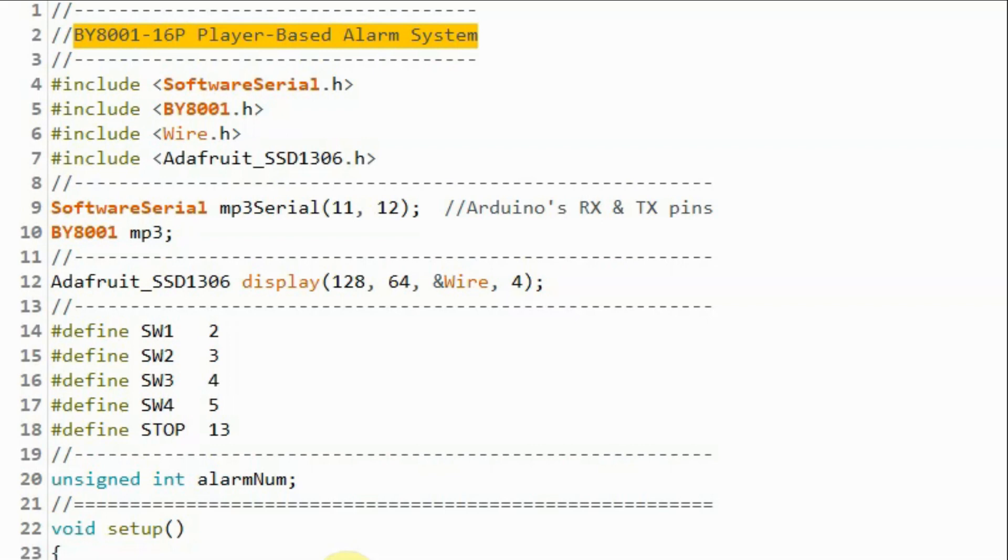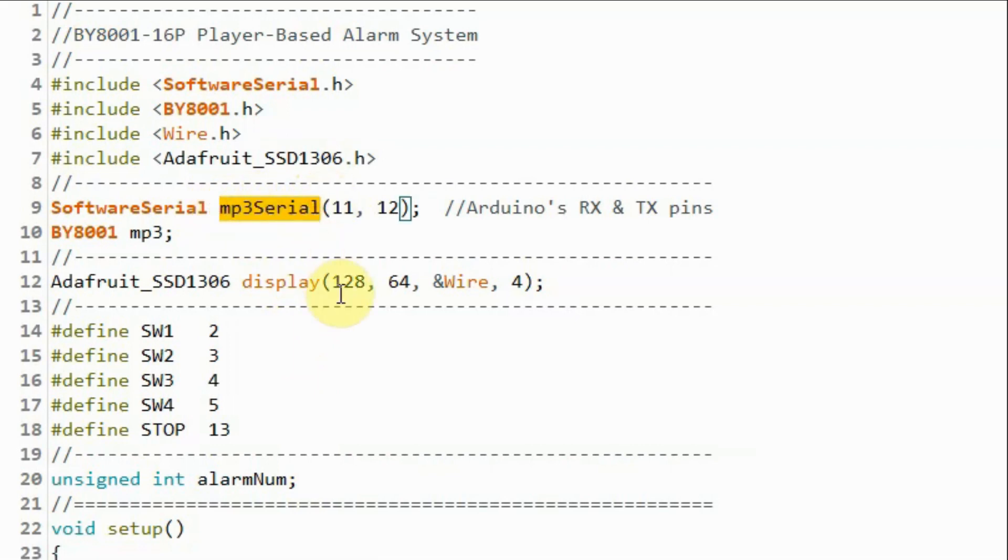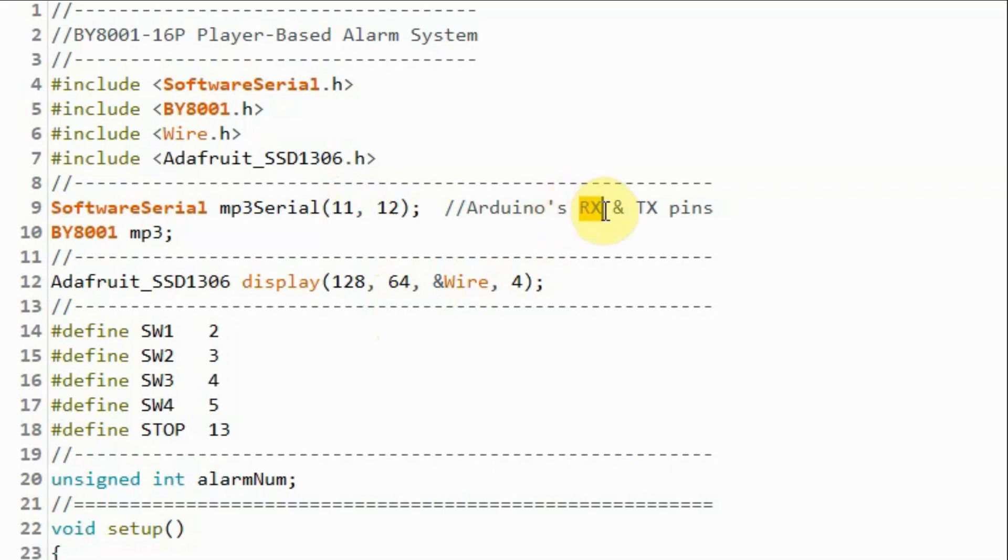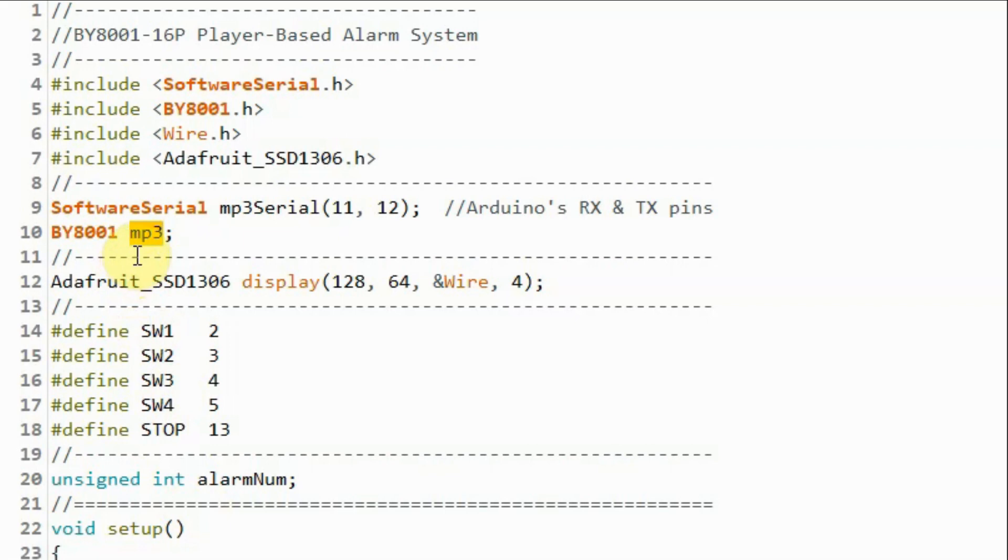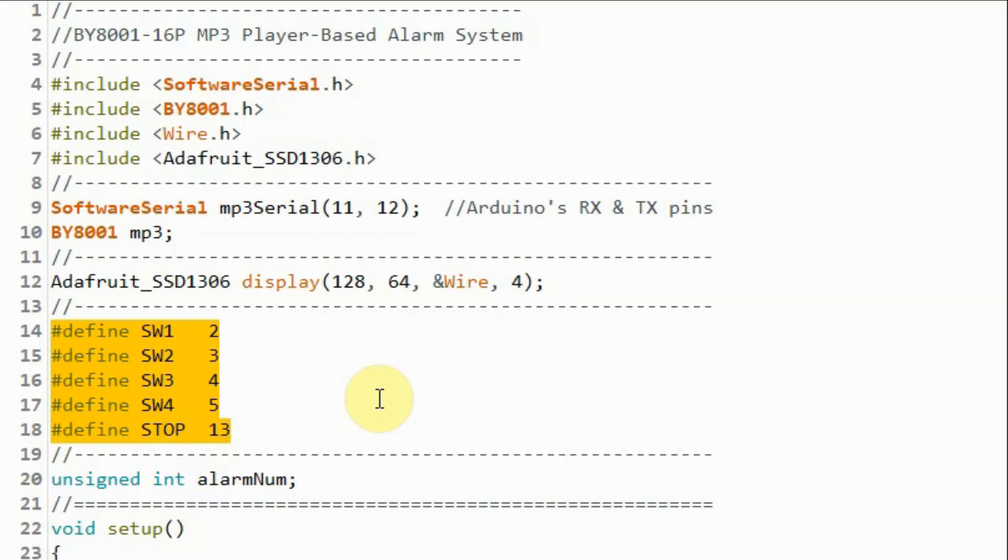A quick look at the C++ sketch used in this project. We need to define which two pins of the Arduino are the transmitter and the receiver pins for the software serial. So here in our example, pin 11 would be the receiver pin which is then connected to the transmitter pin of the module. And pin 12 is the transmitter pin which is in turn connected to the receiver pin of the MP3 player module. Next we declare object MP3 to communicate with the media module and object display to communicate with the OLED screen. Next we define these macros to indicate where all the switches and buttons are connected to the Arduino digital pins.